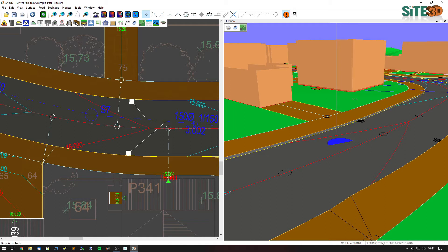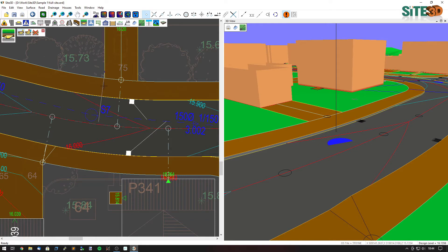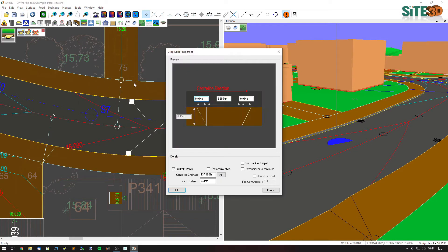We're going to add a drop curb. So we go into the drop curb tools, hit add drop curb, and indicate where it starts and where it ends.